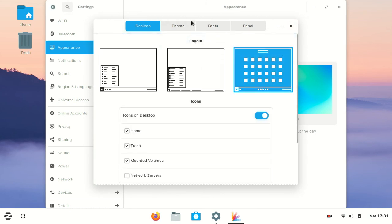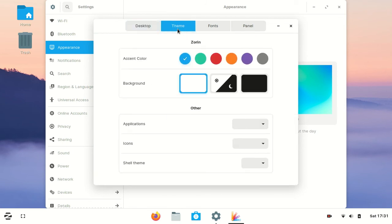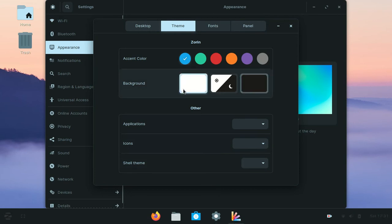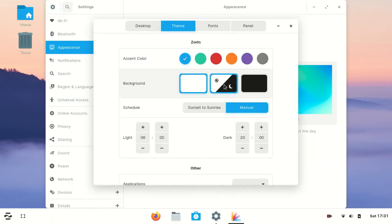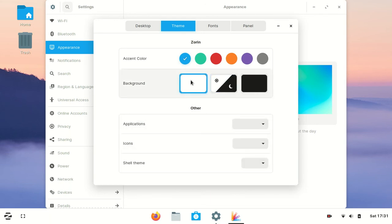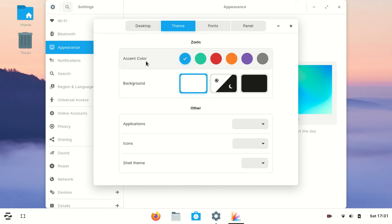Also you can change the theme. Zorin OS has two themes: the light one and the dark one. You can also schedule them, but honestly I like to use the light theme. From here you can change the background and from here you can change the applications.